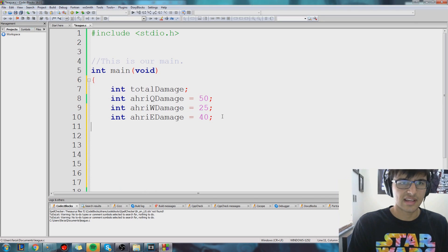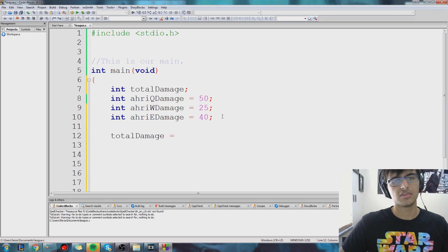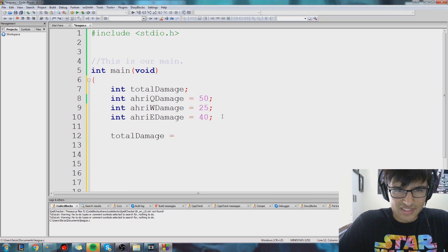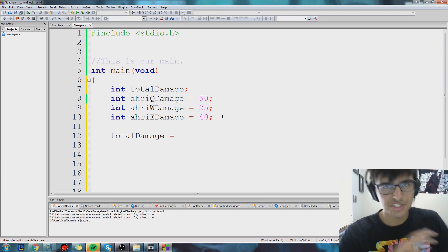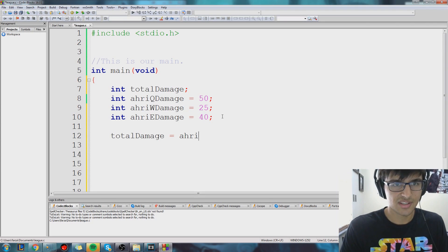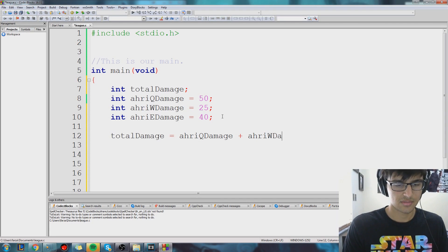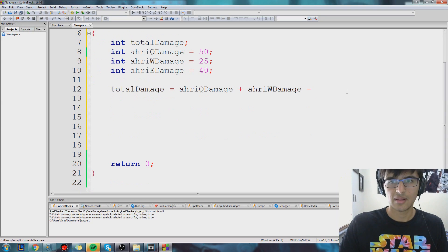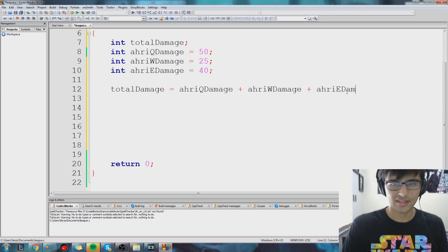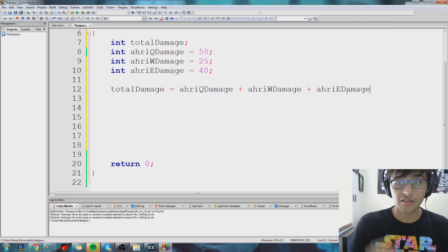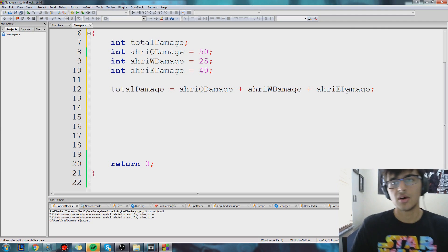So let's do that. Let's say totaldamage is equal to — we want to give it a value and we want to add up all these variables. It's just as easy as you think: we're just going to do raqdamage plus rewdamage plus reedamage, and it's exactly that easy. And remember, we have to close it off with a semicolon.